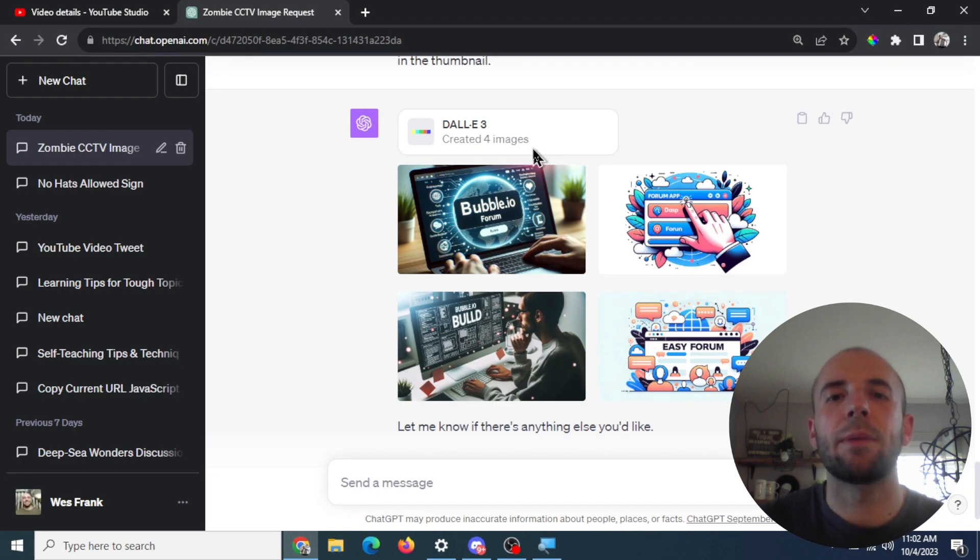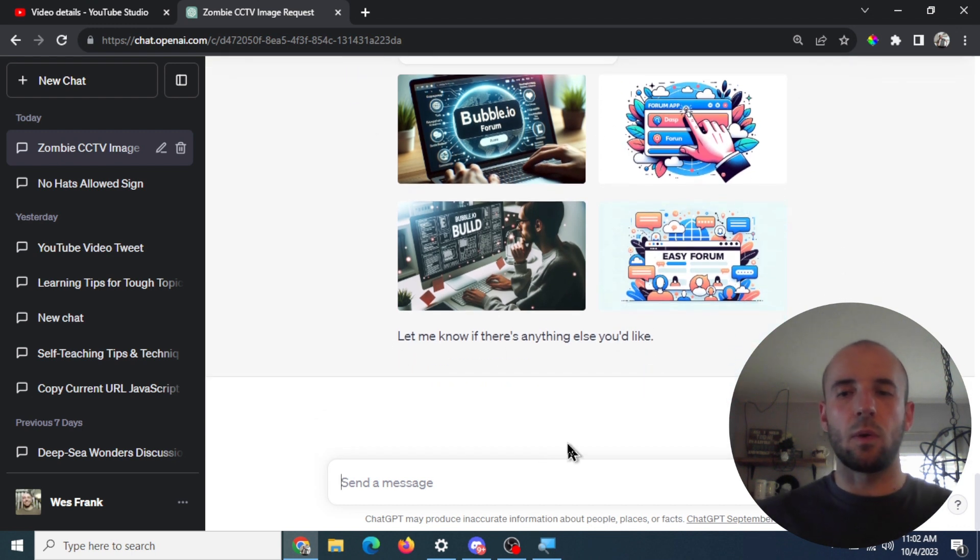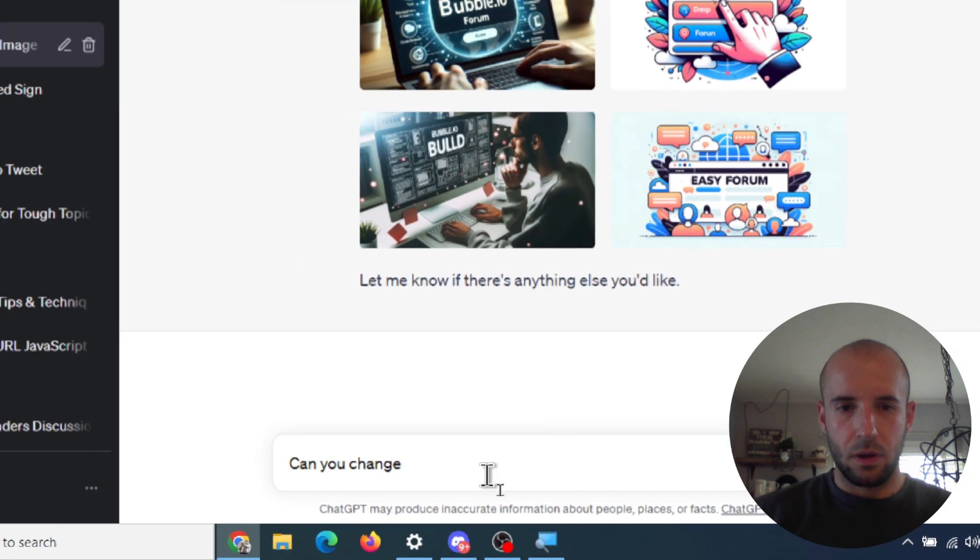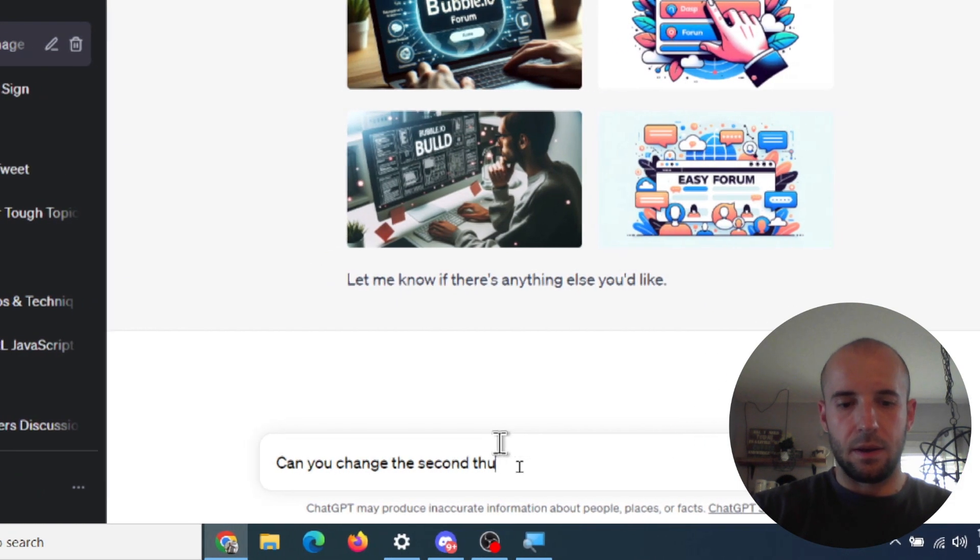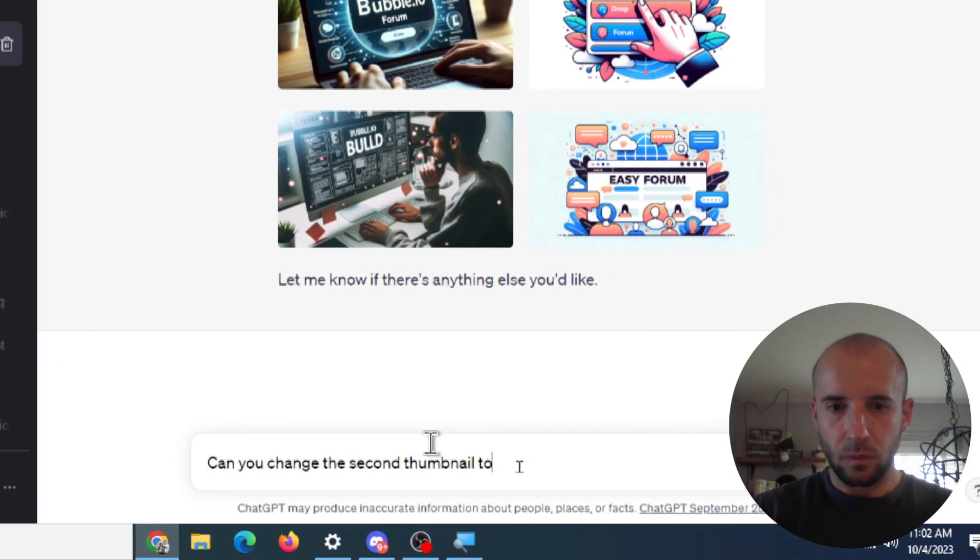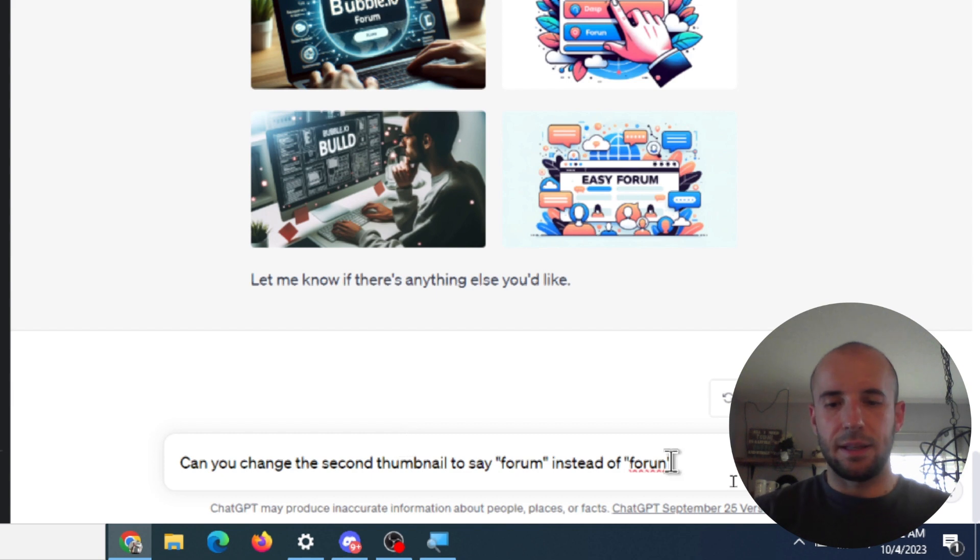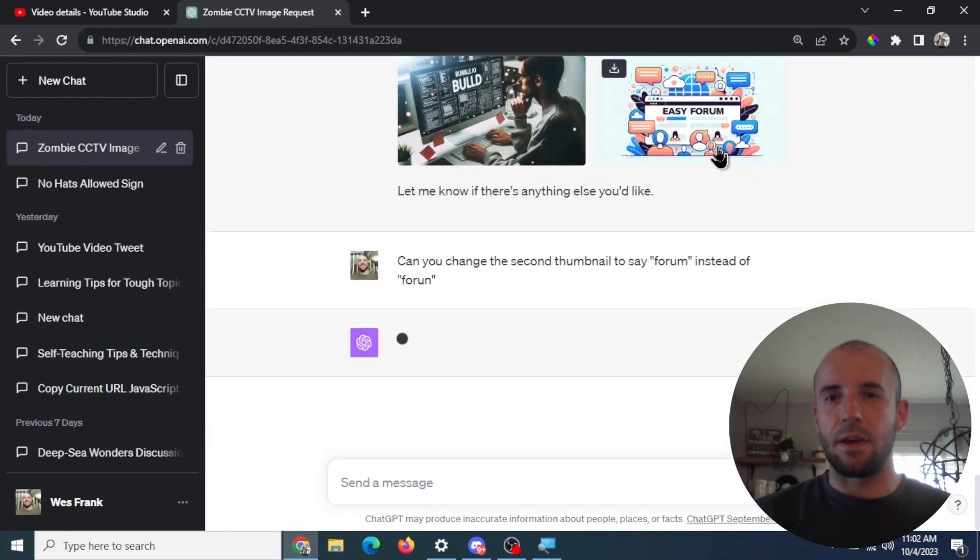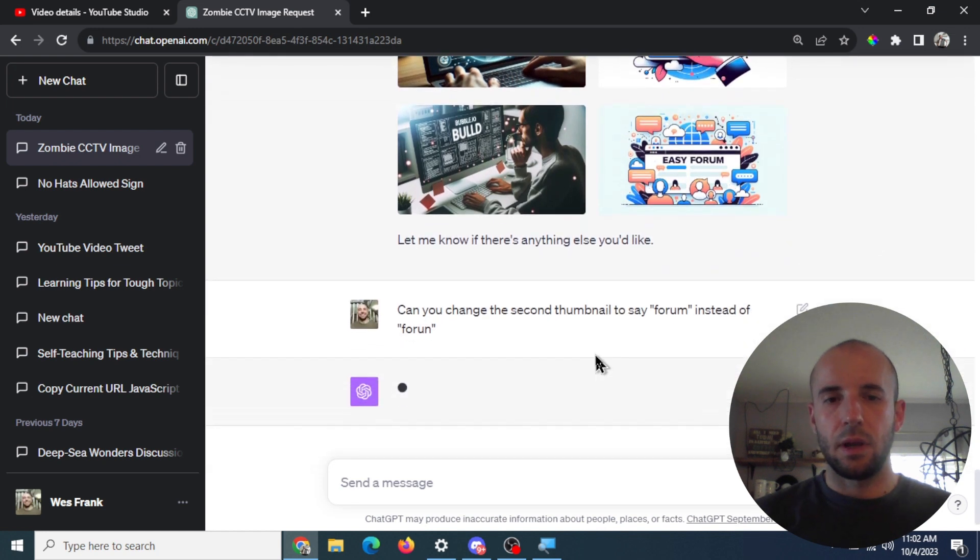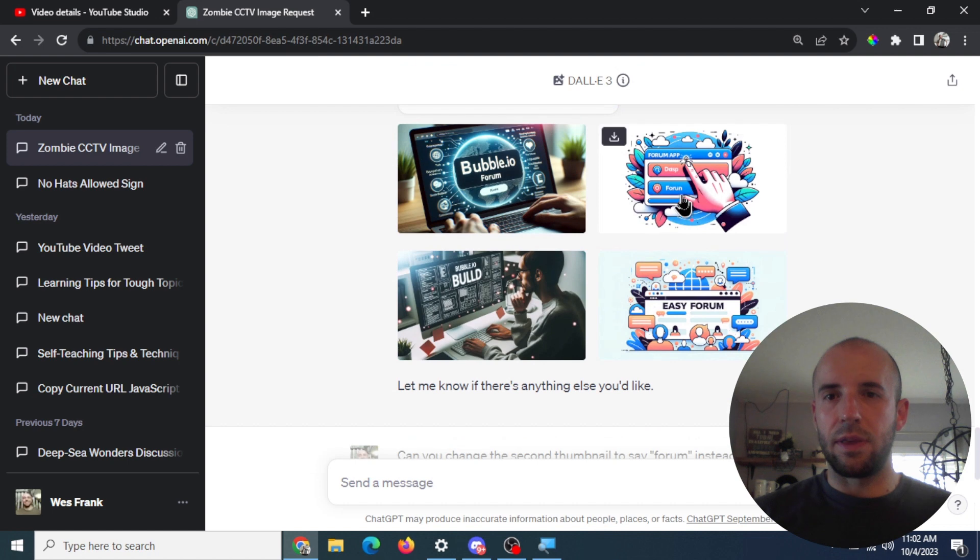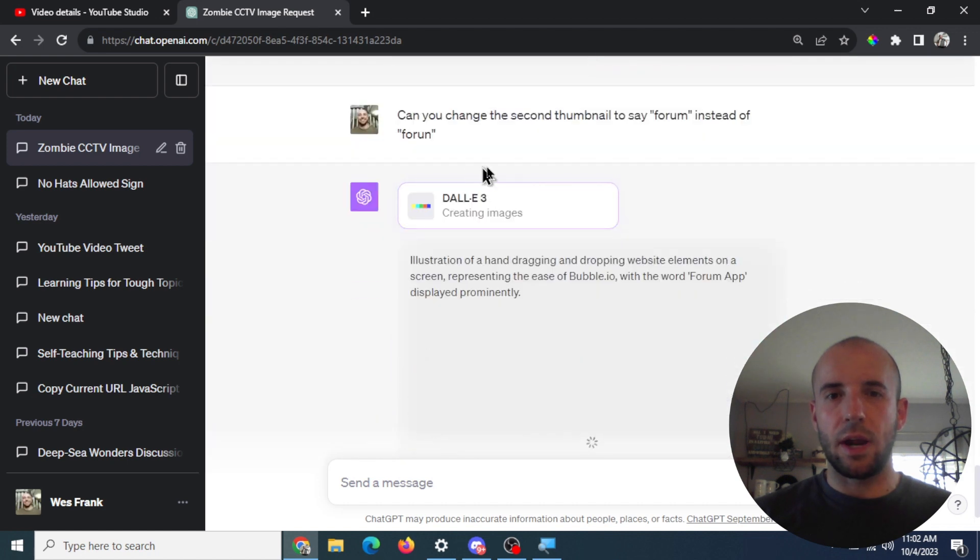And the cool thing about DALL-E 3 is I can go down here and let me know if there's anything else you'd like. So let's say can you change the second thumbnail to say form instead of foreign. So I haven't tried this yet. Let's see if it's good enough to recognize that this is the second thumbnail that it generated and it needs to change the text. So it's creating, hand dragging. So yeah, it looks like it is going after that one.